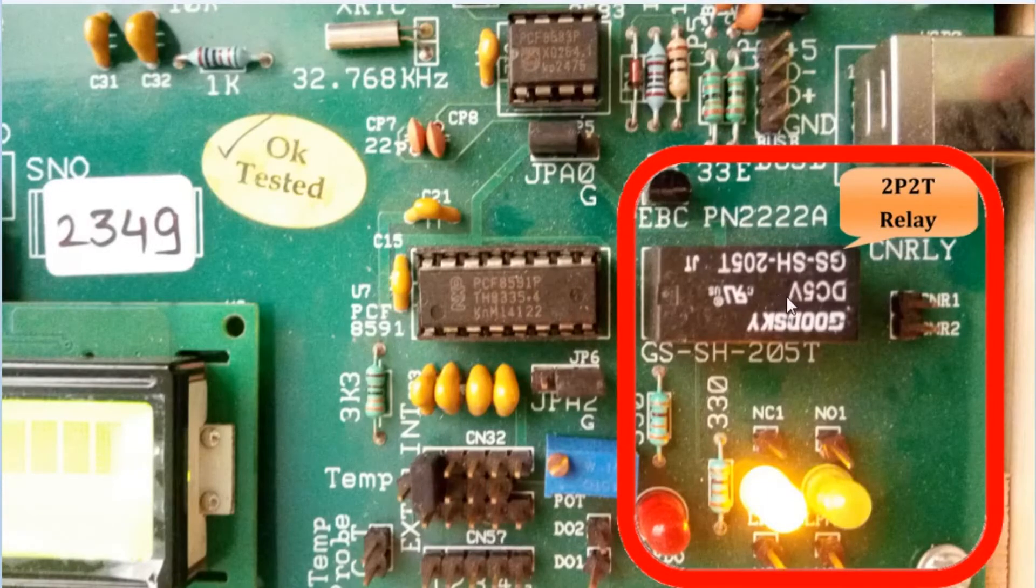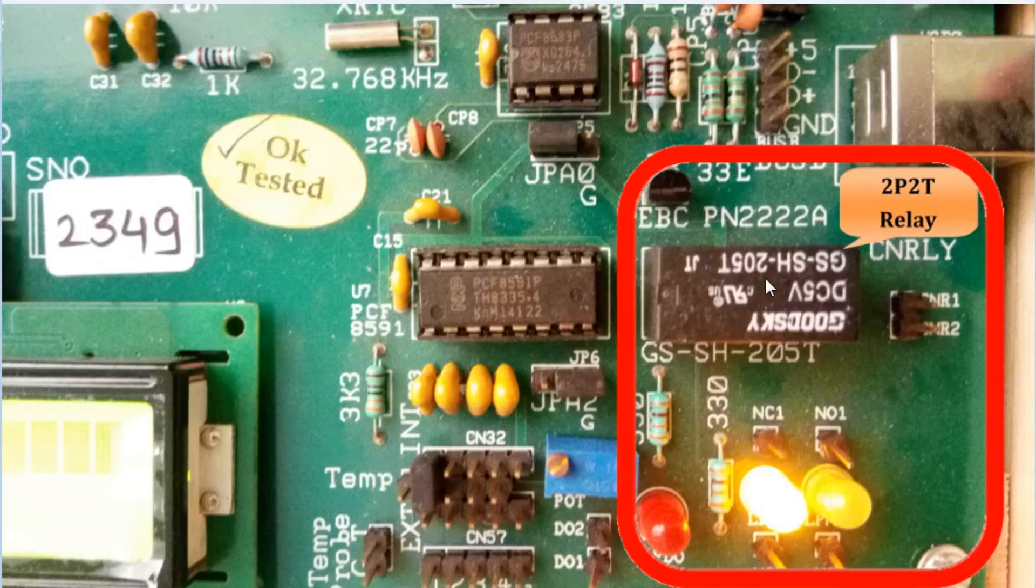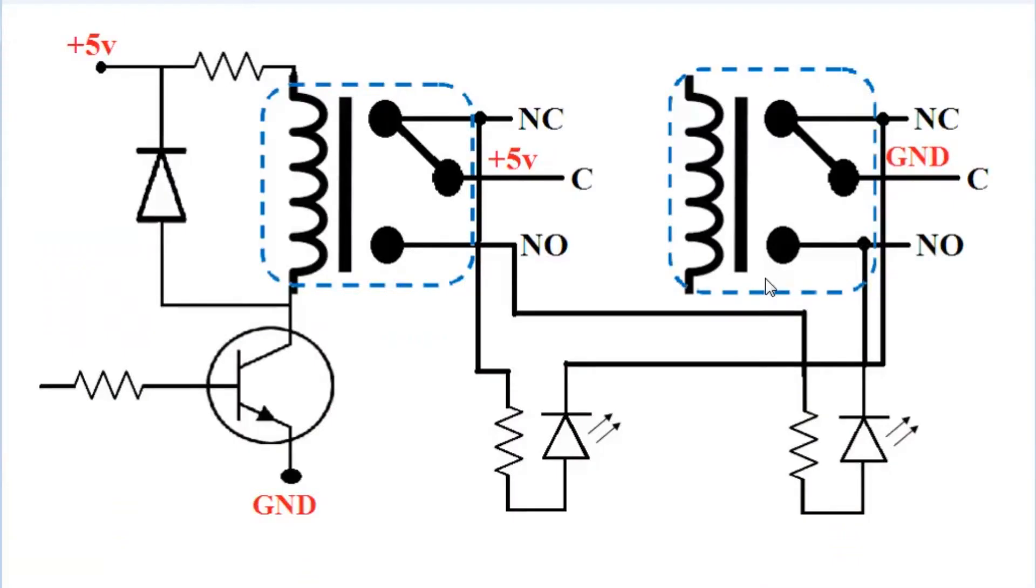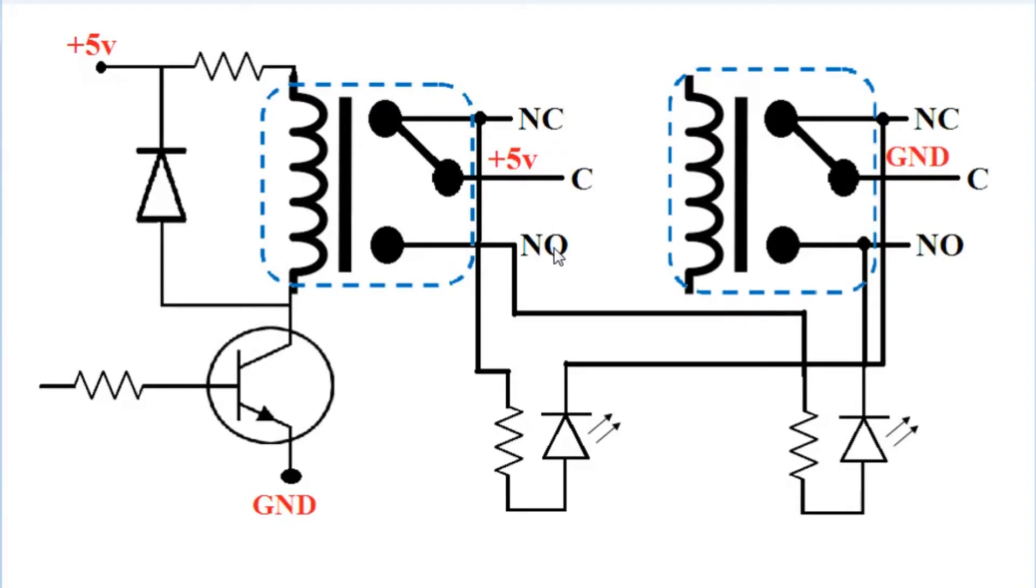Here, a dual pole dual throw relay is used. Let's see inside how this relay is connected. This is the inside circuit of the relay section, where this is your common terminal. This is the normally closed terminal, and this is the normally open terminal.